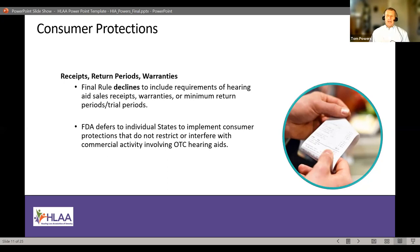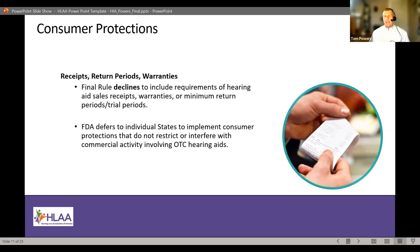This is an area you need to be keenly aware of as you think about OTC devices. Ensure you get a receipt, and check on the warranty and repair period. The FDA deferred to the states to implement consumer protections, as long as they do not restrict or interfere with commercial activity involving OTC hearing aids. States can't pass specific laws that would cause additional barriers or restrict the commercial access to OTC devices.